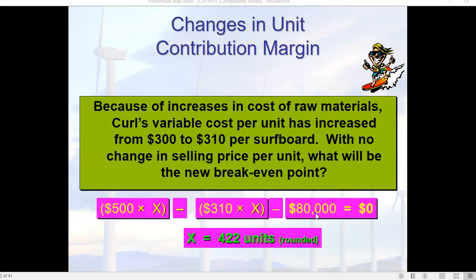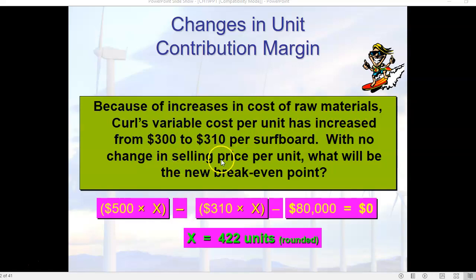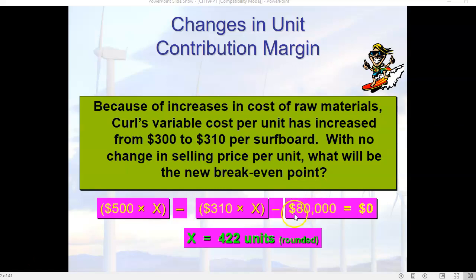We had a question almost identical to this previously: changes in unit contribution margin. Because of increases in the cost of raw materials, Curl's variable cost per unit has increased from $300 to $310, with no change in the selling price of $500. What will be the new break-even point? Our previous break-even was 400 units, but now we must sell 422 units because our contribution margin per unit has dropped by $10, from $200 to $190.